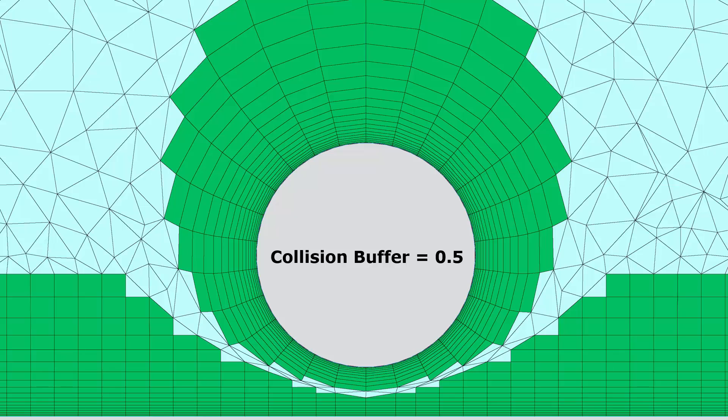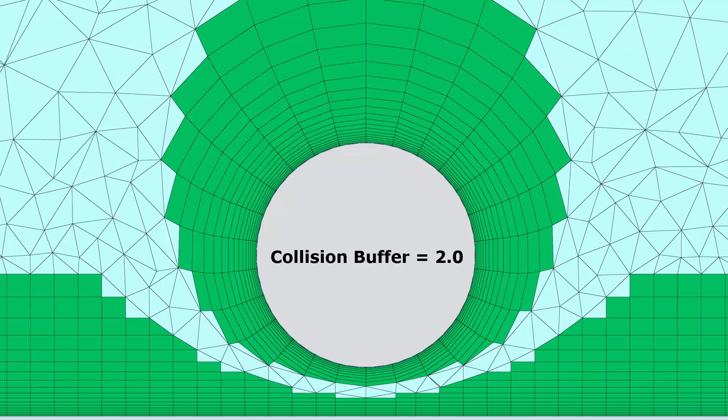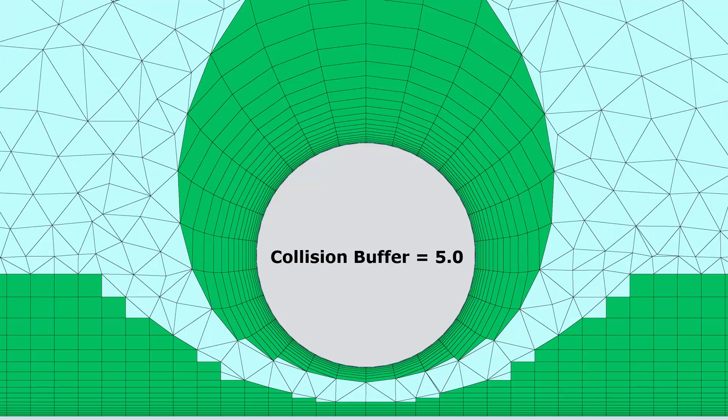Here is the default collision buffer of 0.5. You can see not much space is being left between those two fronts at the bottom of that image. As we increase this value to 2, you can see that more space is being left, and at a value of 5, even more space is being left for the isotropic tetrahedra to be developed in that vicinity.